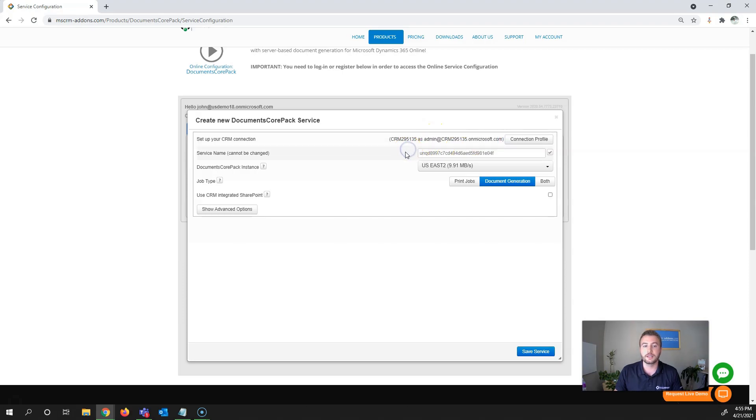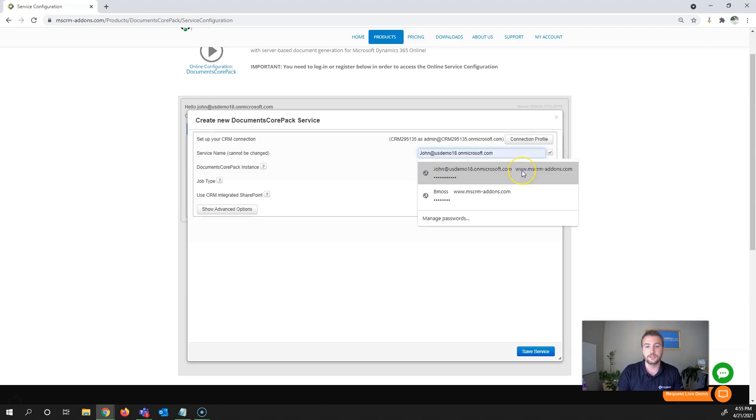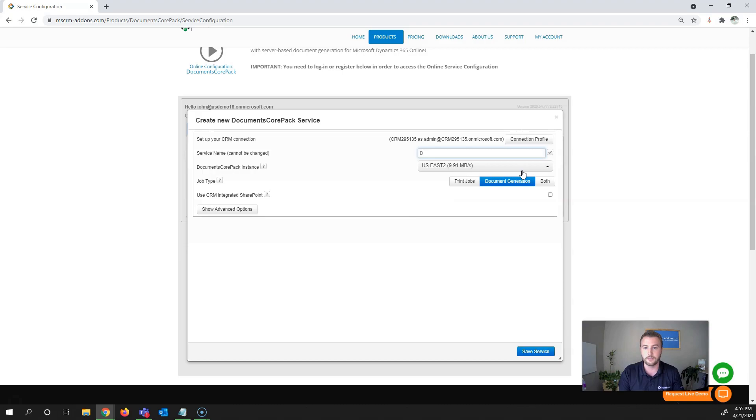From there, you'll need to set your service name or leave it as the default organization name. One thing to note: once this is set, it cannot be changed. I'll give this a personal name: DCP Demo Service.